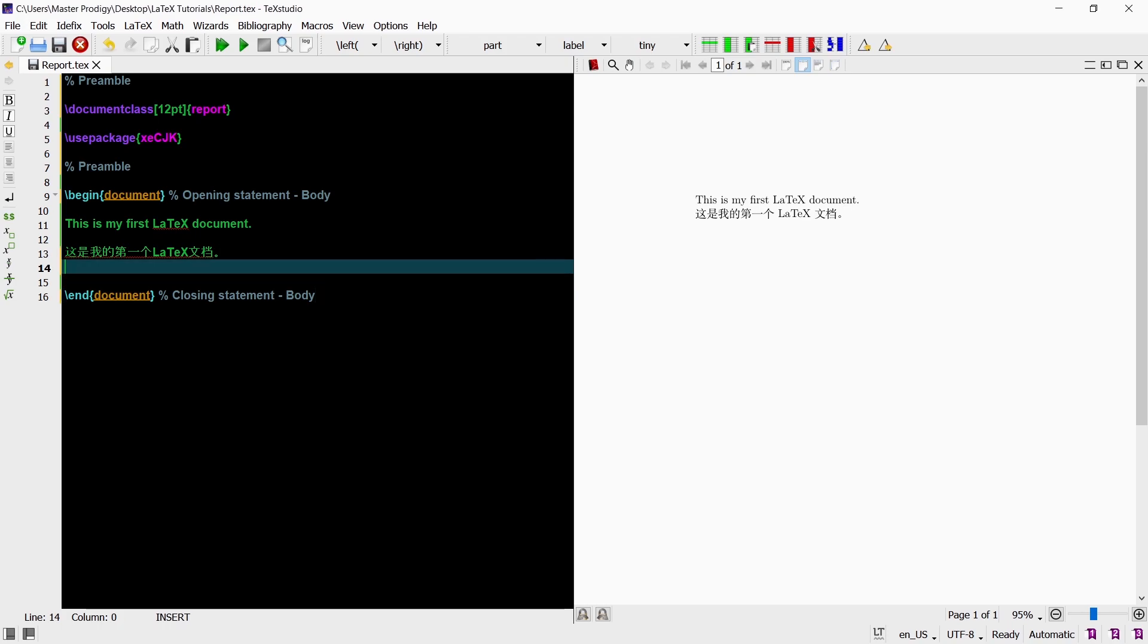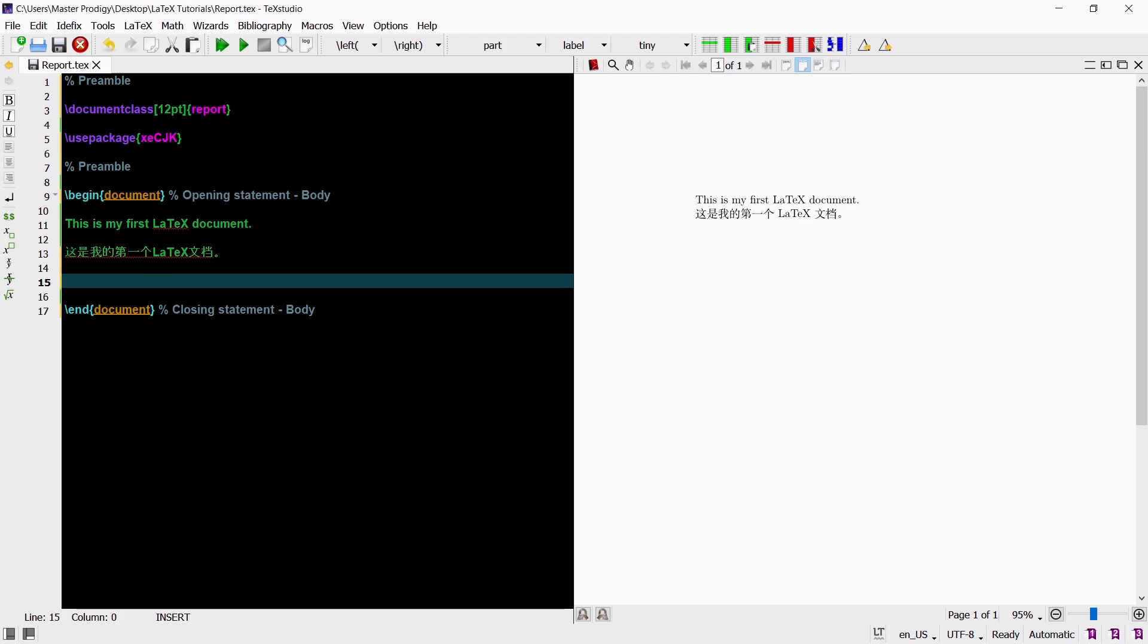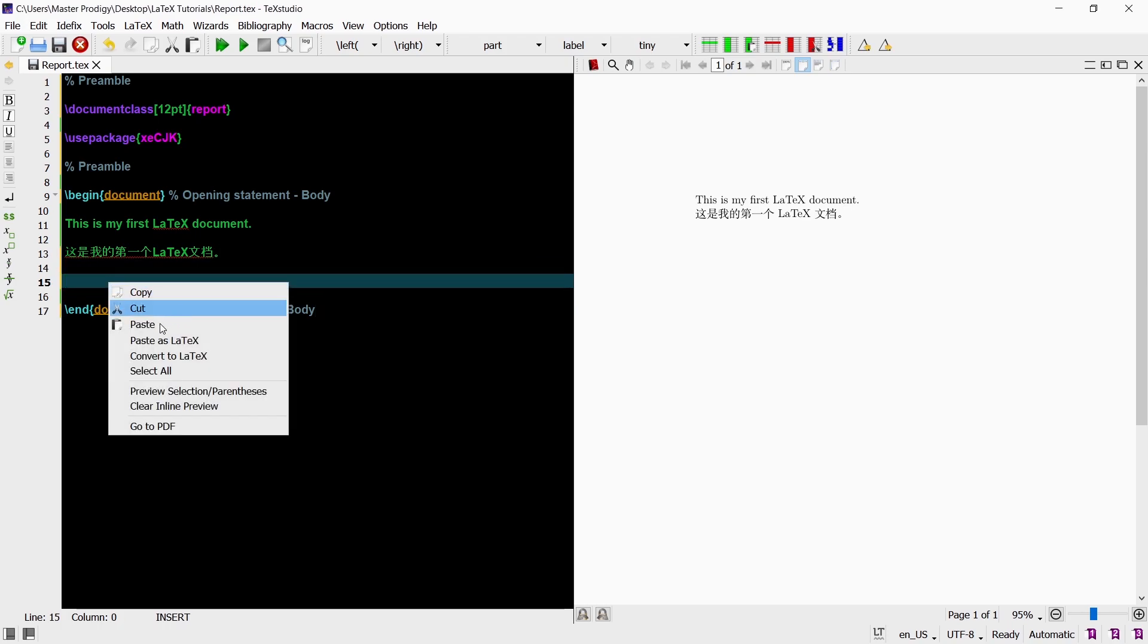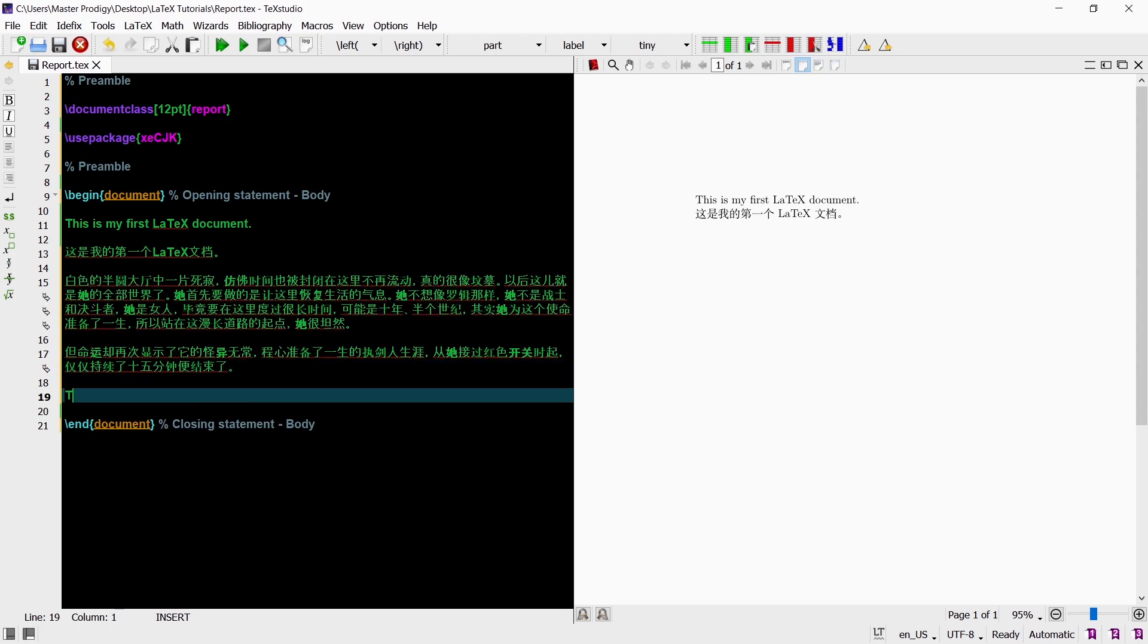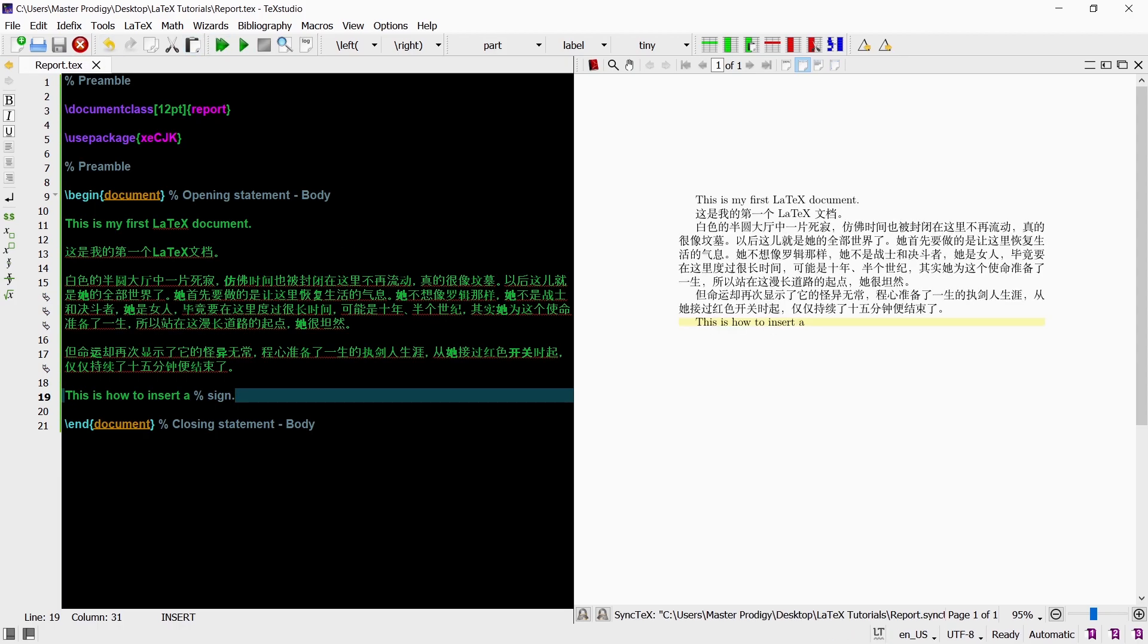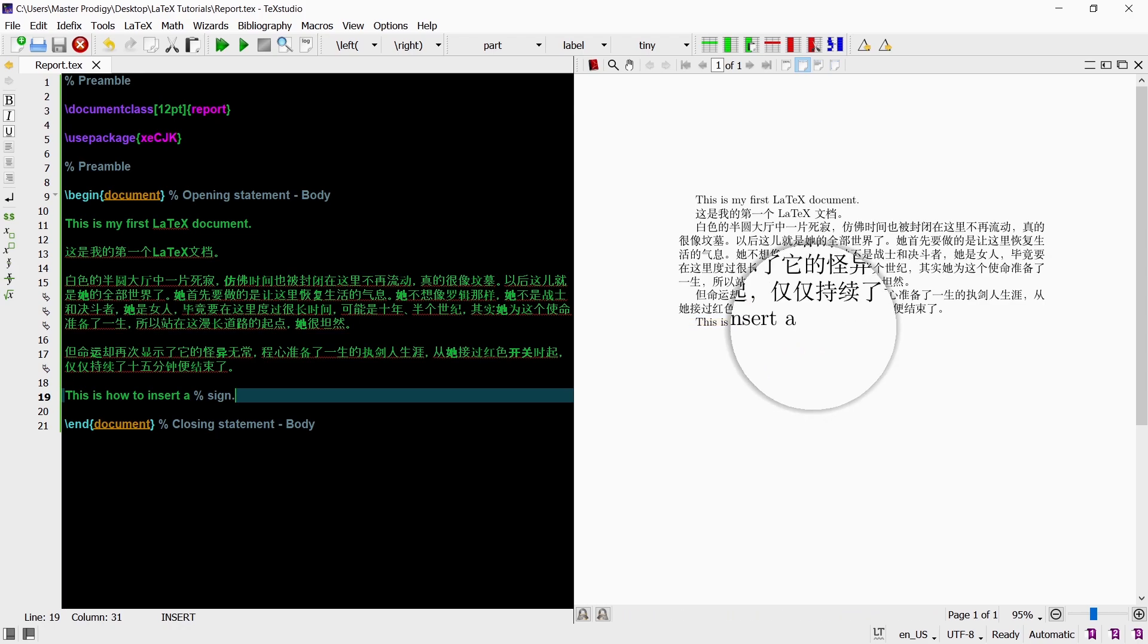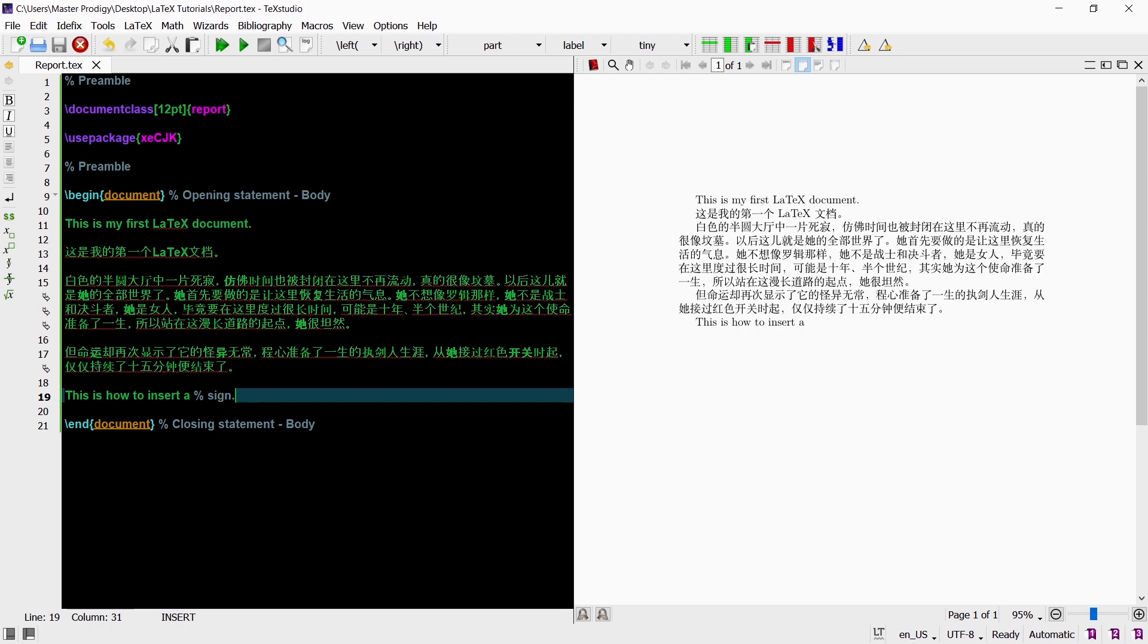Something else that is important is how to insert a percent sign into your document. Here I now have the sentence this is how to insert a percent sign. If we compile it now we will not get the desired result because the percent sign tells the compiler to neglect everything after it. So we will only get a part of the paragraph in our document. To get this line into our document as we see it in the code we just simply add a backslash before the sign. This tells the compiler to insert the percent symbol into our document.